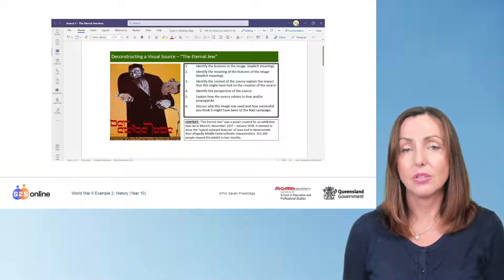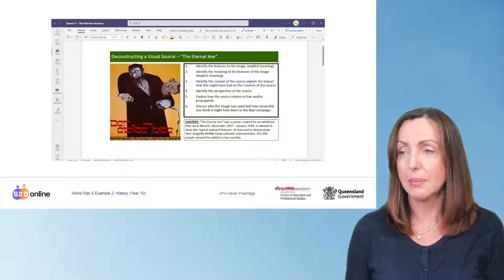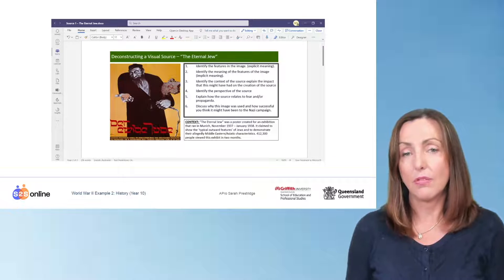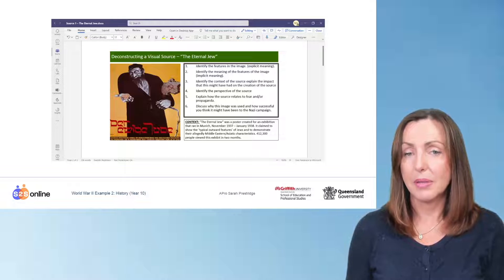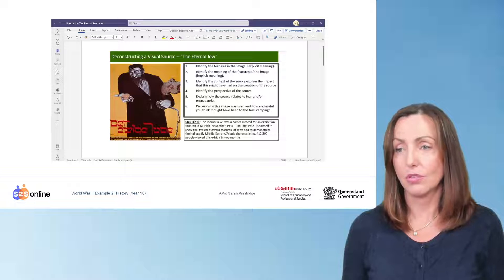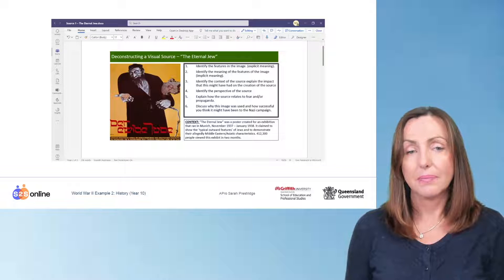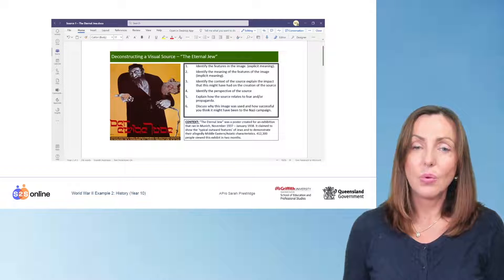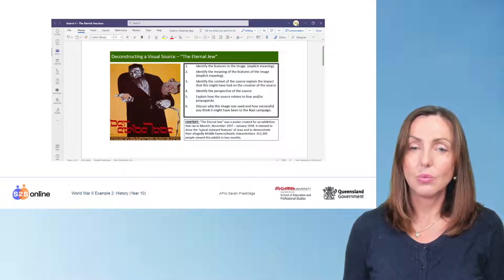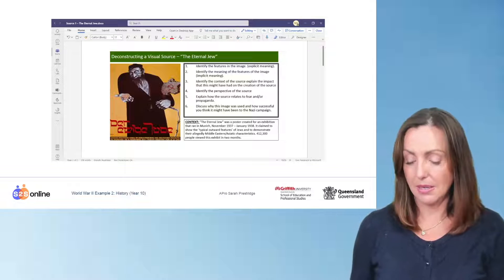To complete this task, students will need to identify the explicit and implicit elements of the picture, identify the context of the source and explain the impact this might have on the creation of the source, identify the perspective of the source, explain how the source relates to fear and propaganda, and discuss why this image was used and how successful it might have been in the Nazi campaign.